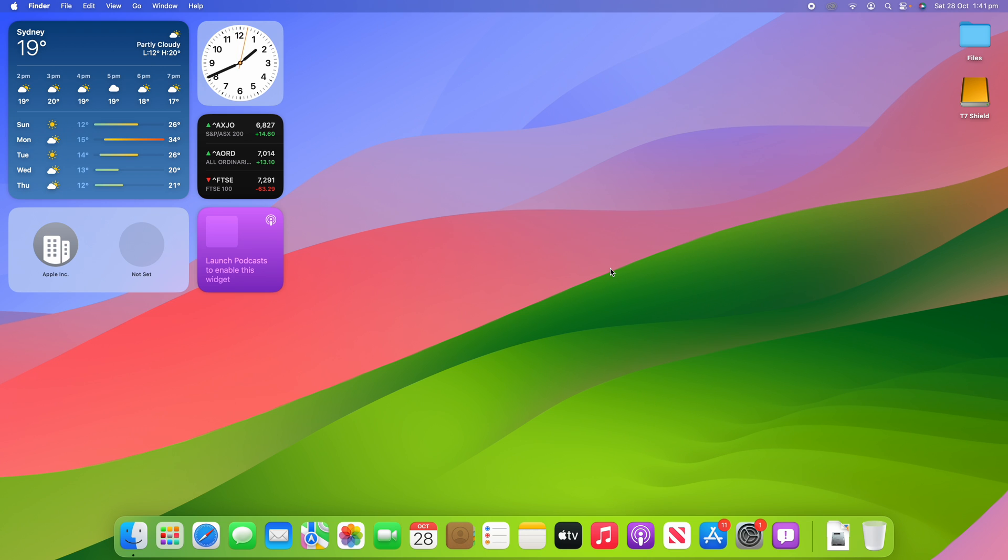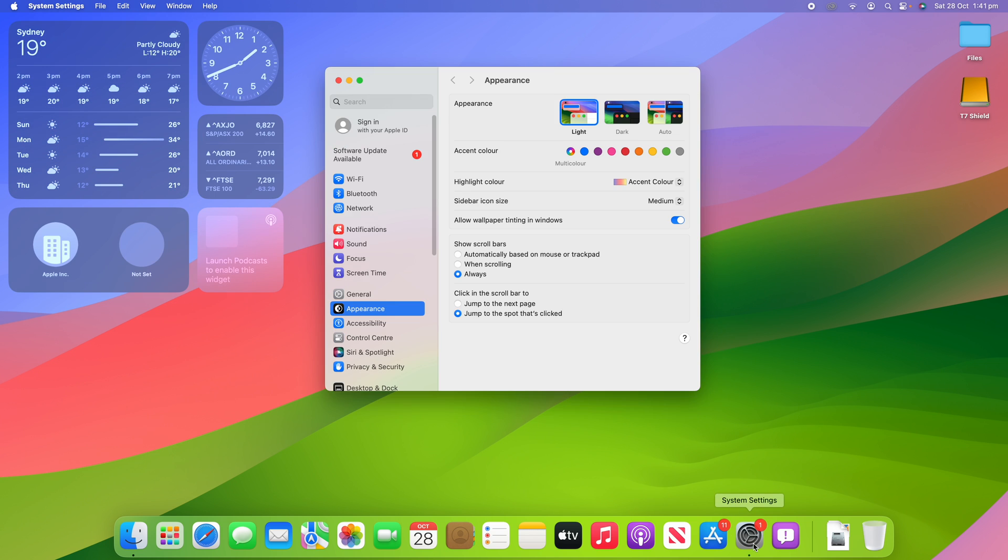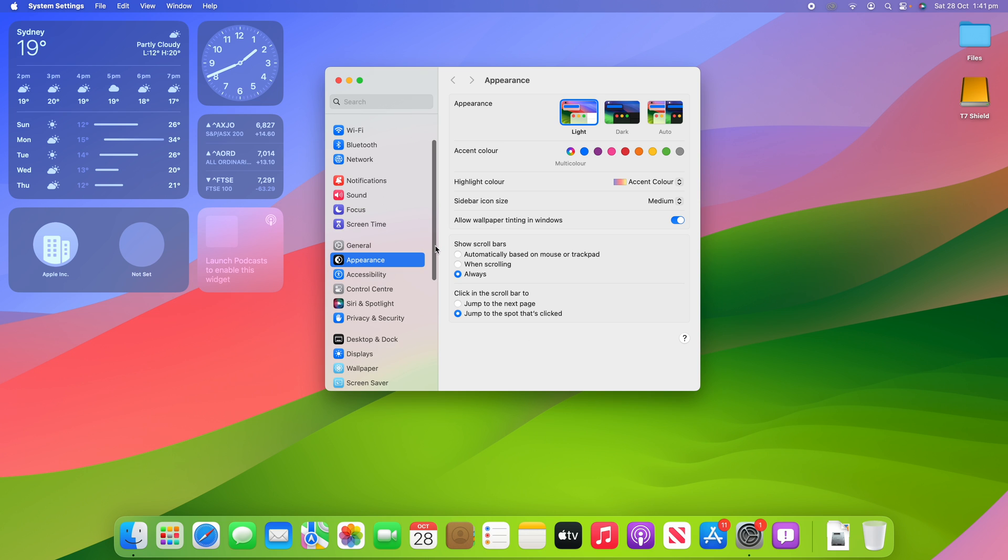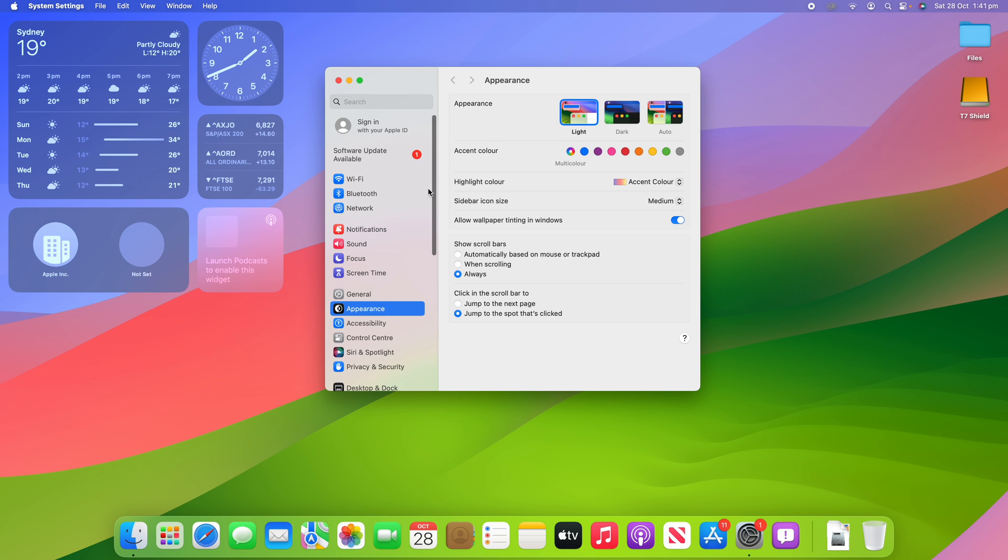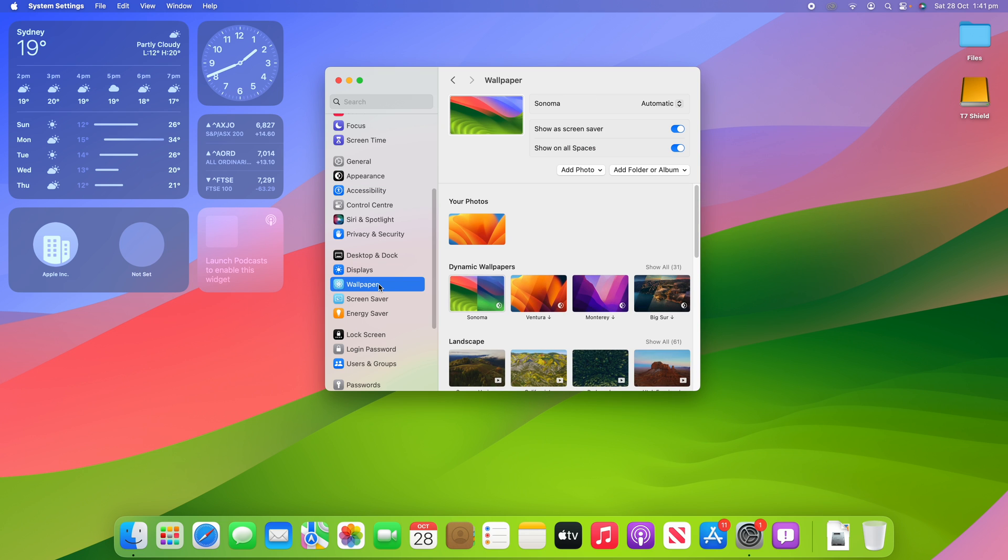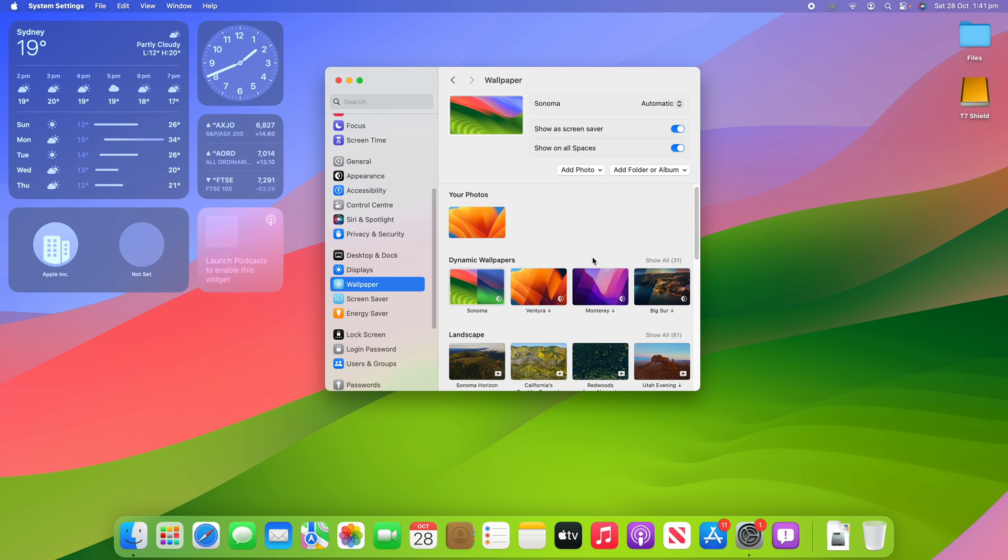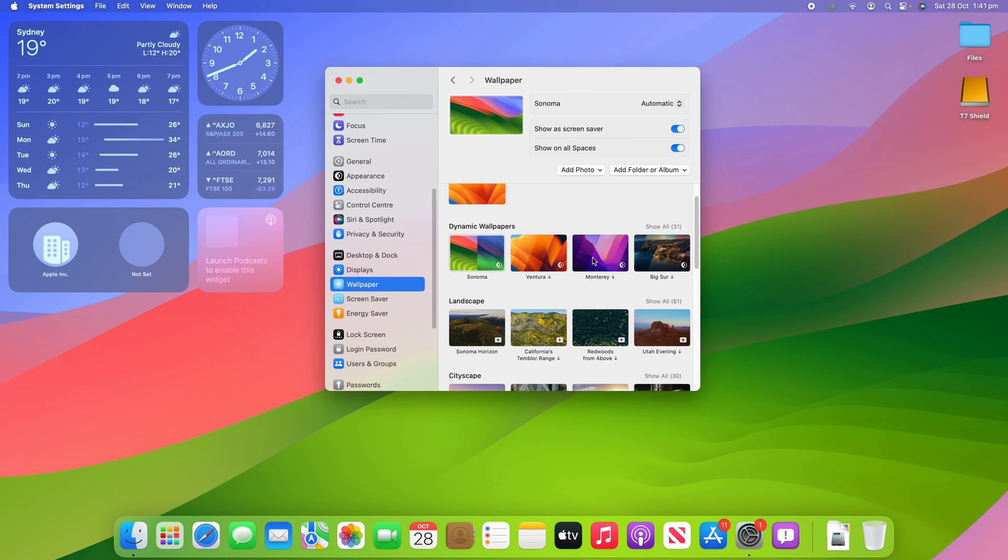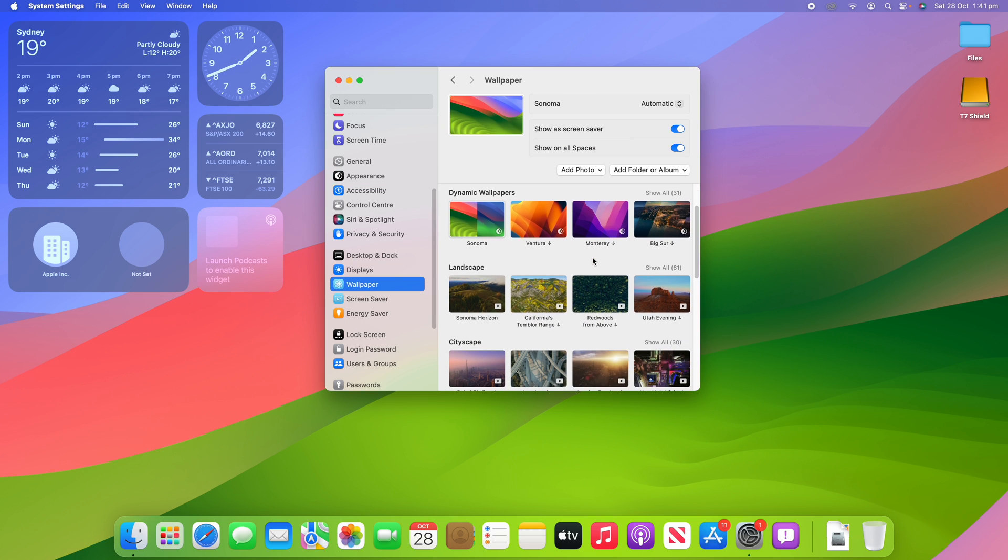Now macOS Sonoma comes pre-installed with a whole lot of options for this. You've got this abstract one which is the default, and you've got plenty of others as well. If we go into system settings here and then we scroll down on the left and go to wallpaper, you'll see that we have a lot of different options here.